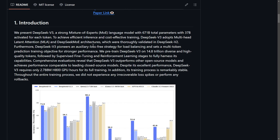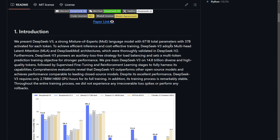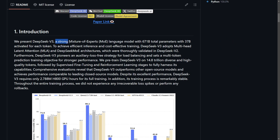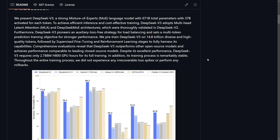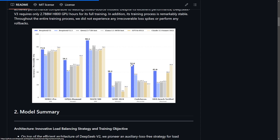So first off, what is DeepSeek? DeepSeek is a Chinese artificial intelligence company that is developing large language models, or LLMs. It describes itself as a strong mixture of experts MOE language model with 671 billion parameters and 37 billion activated for each individual token.